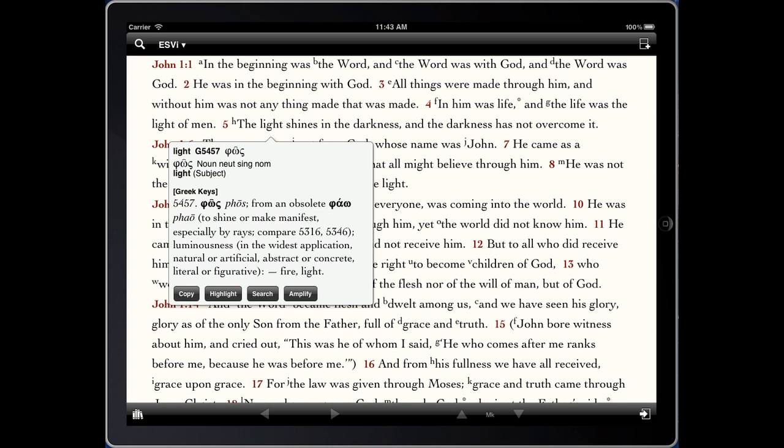Now if we click the Amplify button, we have two options: either by word or by key number. By word will give you a lookup in your top English dictionary, and key number will do the full entry for the Greek Keys. And so we'll go there.